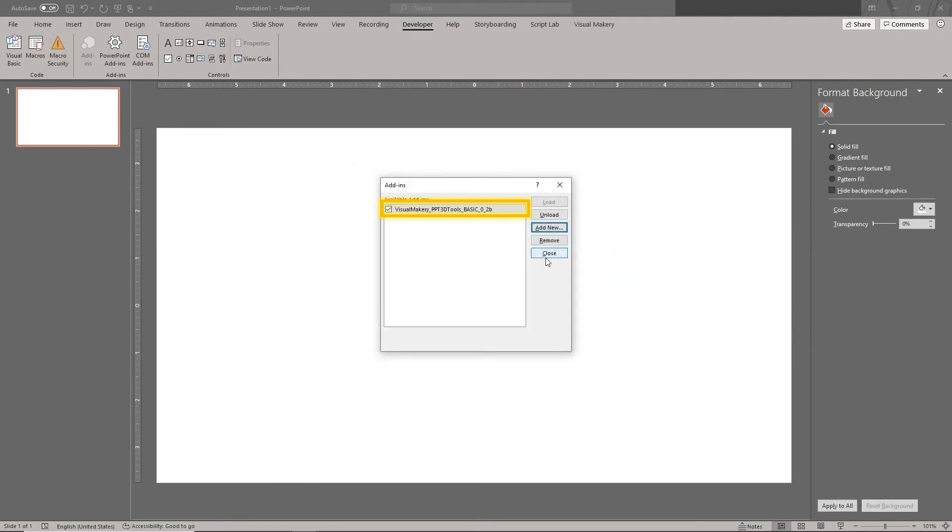If you don't see anything added as shown, follow the instructions in the Troubleshooting section of the download page to fix your PowerPoint security settings.